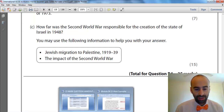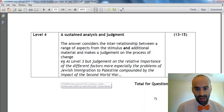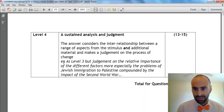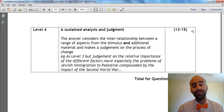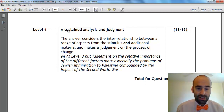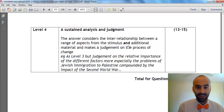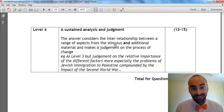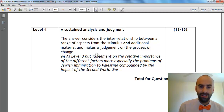What does the mark scheme say constitutes a successful answer? Let's go to our success criteria to ascertain what we must do to give Edexcel what they want. We all want Level 4 because we want to score at least 13 to 15 marks on this question. Edexcel want a sustained analysis and judgment to conclude, where the answer considers the interrelationship — in other words, links — between a range of aspects from the stimulus and additional material, and makes a judgment on the process of change.